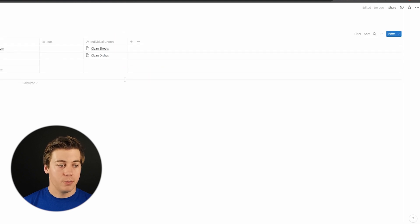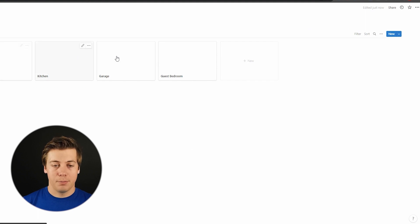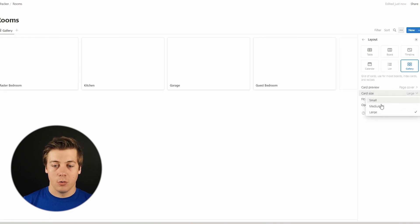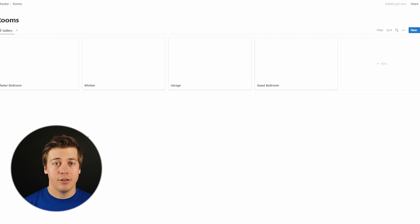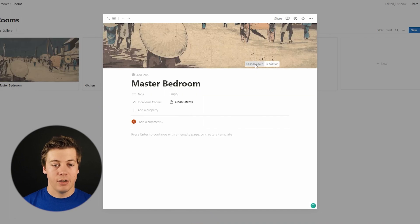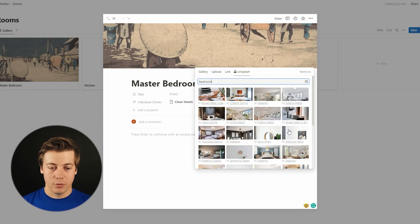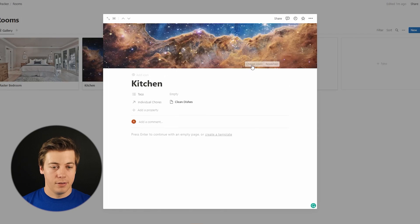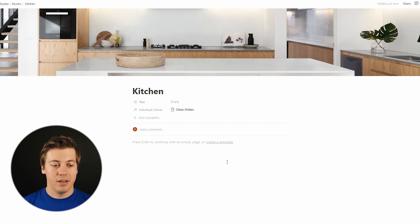Next, we're going to update the rooms section to make it nicer. Go to rooms and change the layout from table to gallery. This gives you gallery blocks with different layout options. For card preview, I like to use page cover. For card size, you can choose small, medium, or large — since there aren't many rooms, large works well. To add a cover, open a room, click add cover, then change cover. You can upload, link, or use Unsplash. Search bedroom, pick a photo — it really makes it look great.